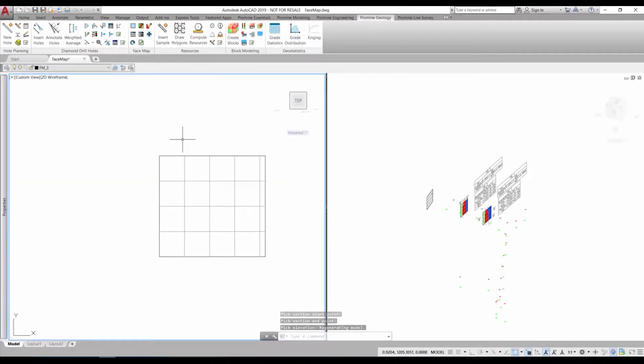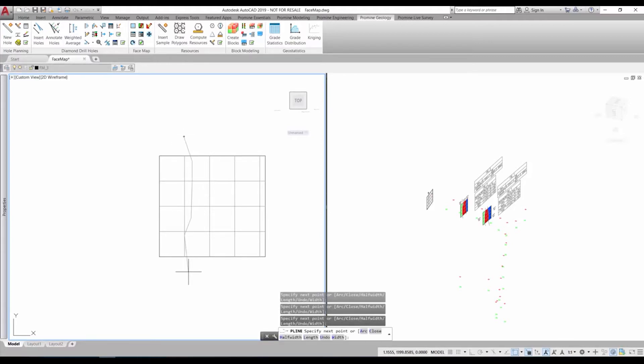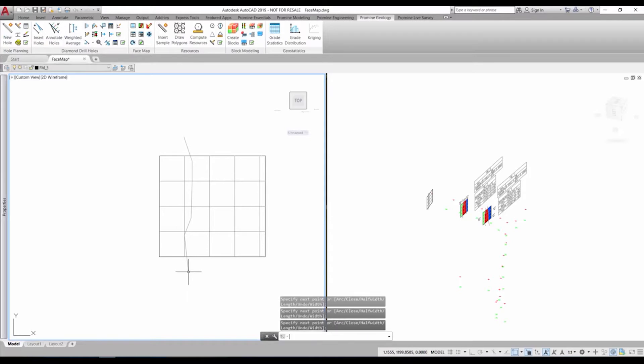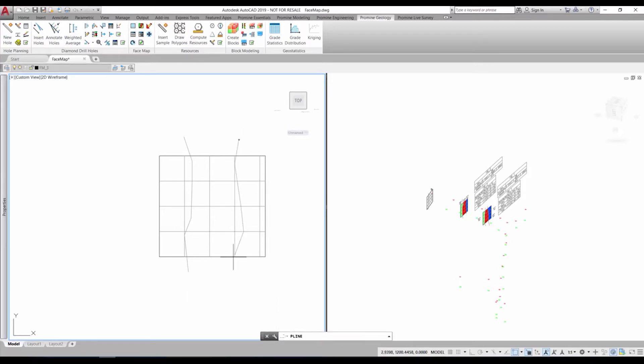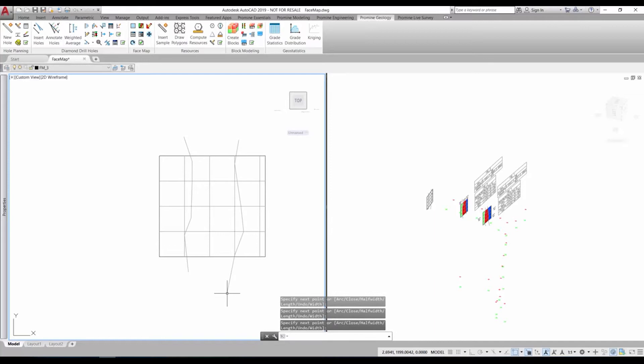If a mistake was made and the facemap is not at the correct location, there are commands to move the facemap. Now we can use polylines to define the borders between rock types.